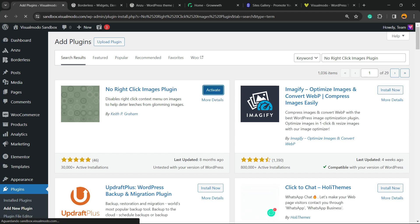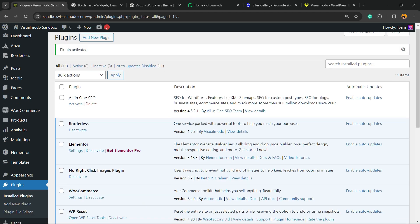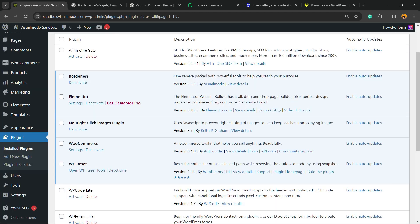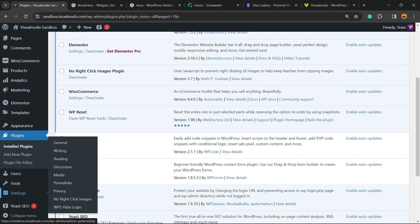This will redirect you to the plugins list where you can see all the installed plugins on your site. This plugin doesn't have many settings, but if you hover your mouse over Settings in the left sidebar, you'll see a new submenu called No Right Click Image. Click on it.